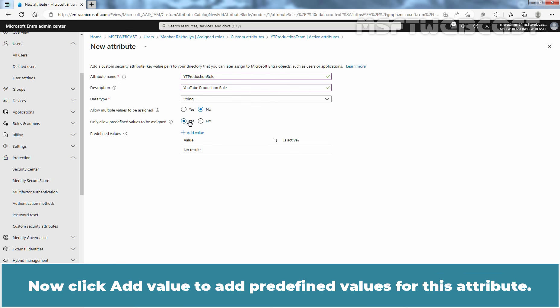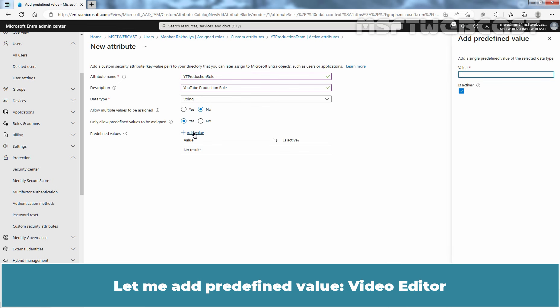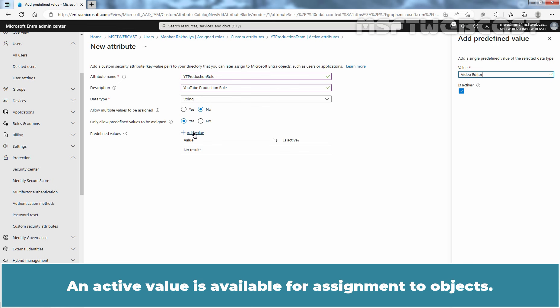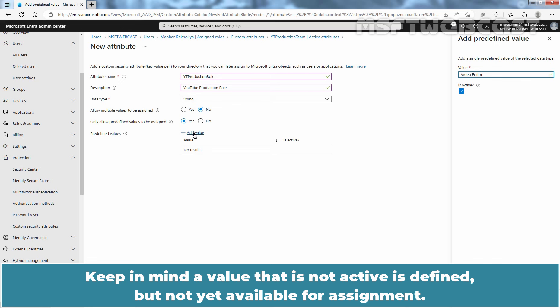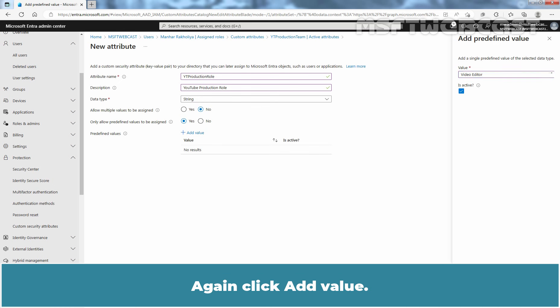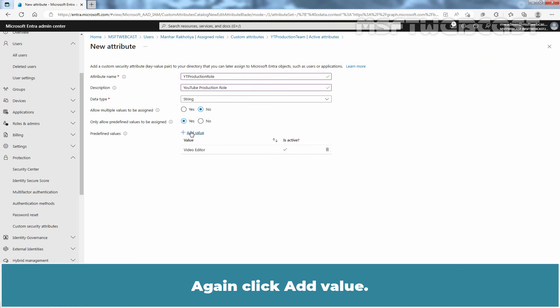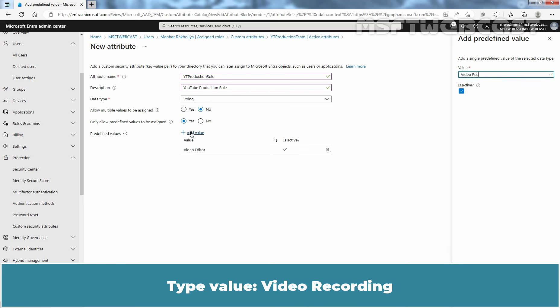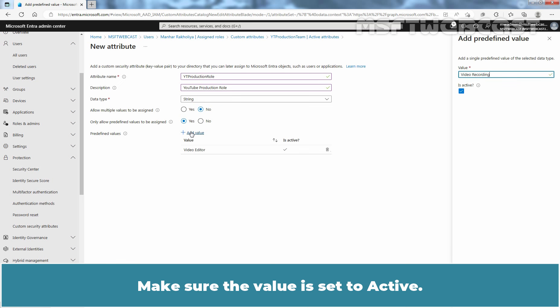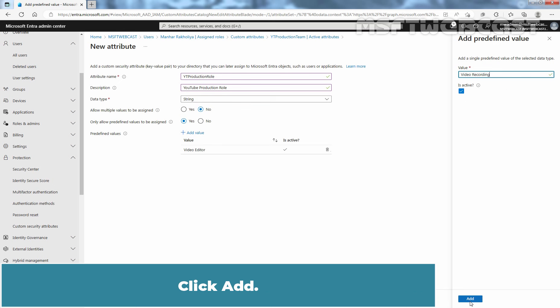Now click Add Value to add predefined values for this attribute. Let me add predefined value Video Editor. An active value is available for assignment to objects — keep in mind a value that is not active is defined but not yet available for assignment. Click Add. Again click Add Value and type value Video Recording. Make sure the value is set to active. Click Add.